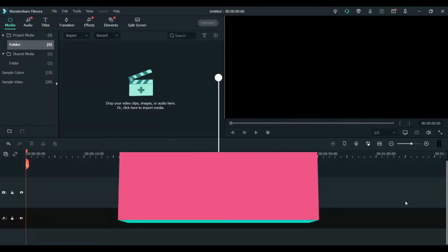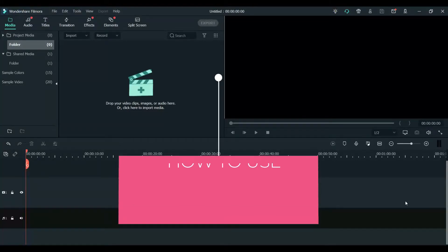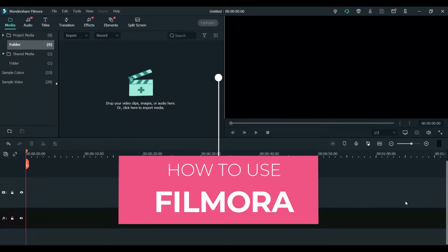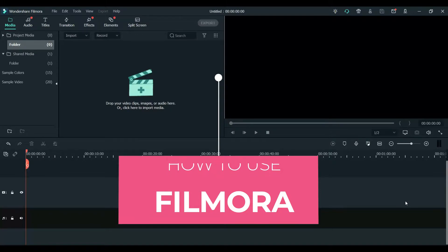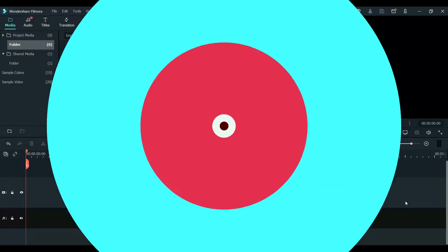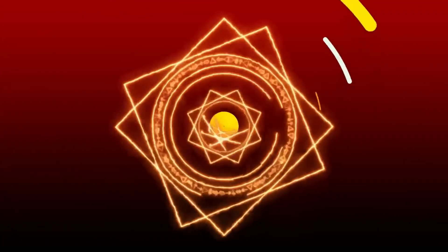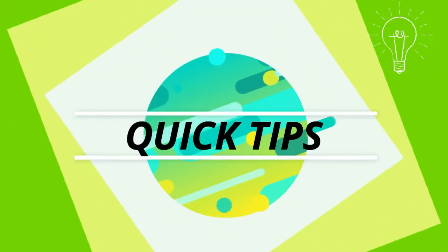Hello and welcome to Quick Tips. In this video I will show you how to use Wondershare Filmora to create beautiful videos that you can use for your YouTube videos or for your business. So let's start with it.